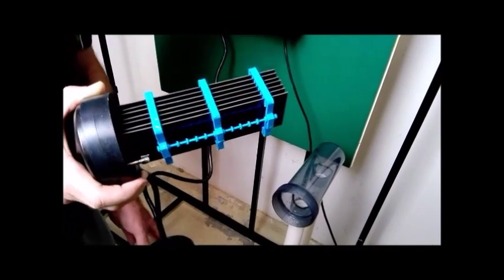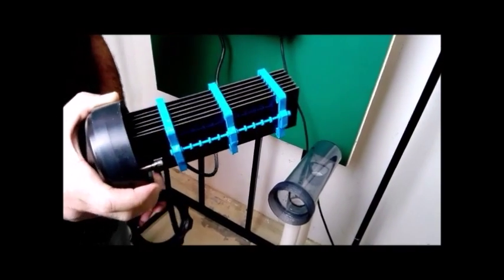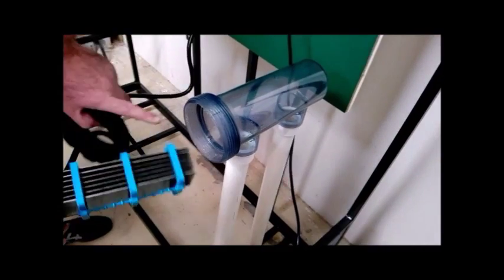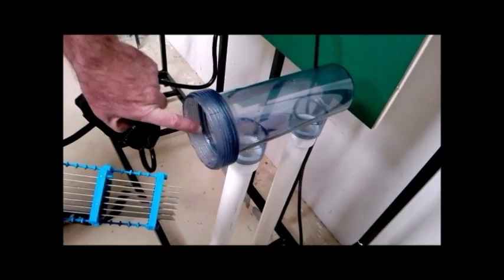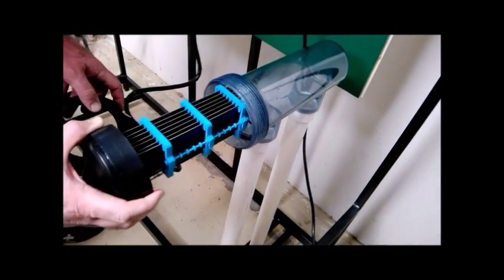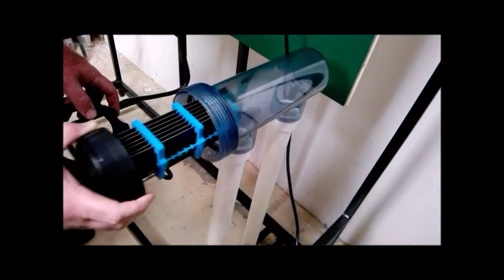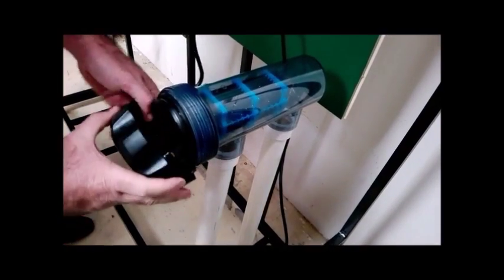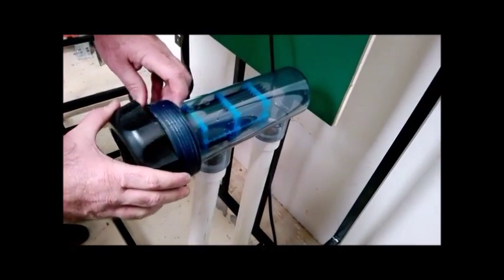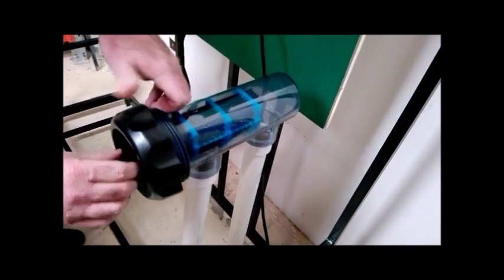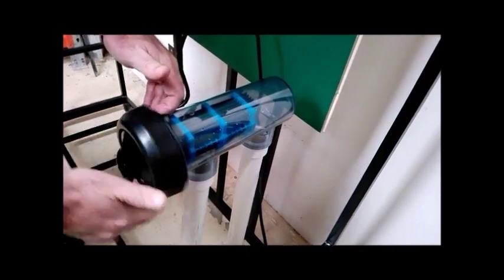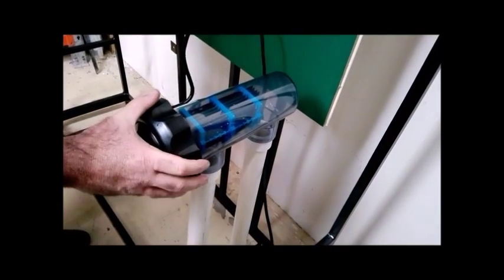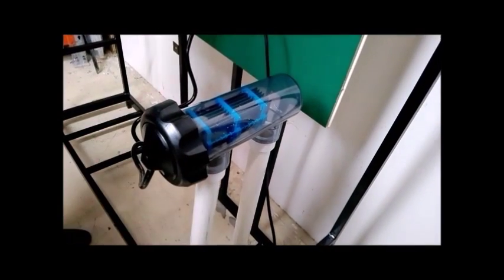Then insert the cell back into the housing, ensuring that the o-ring is seated properly and hand-tight on the locking ring.